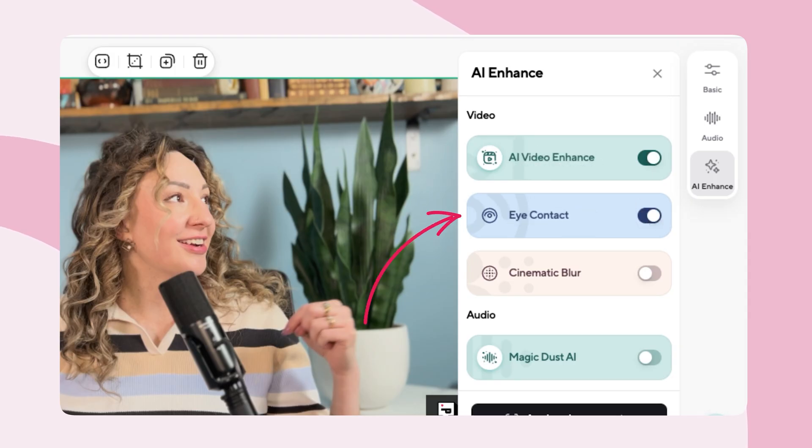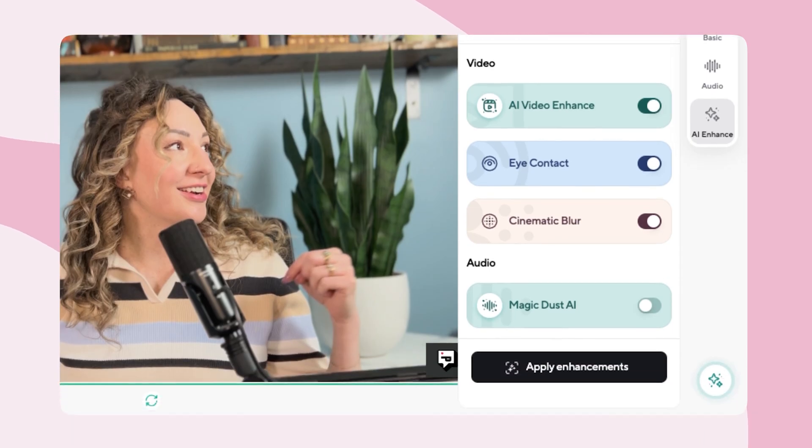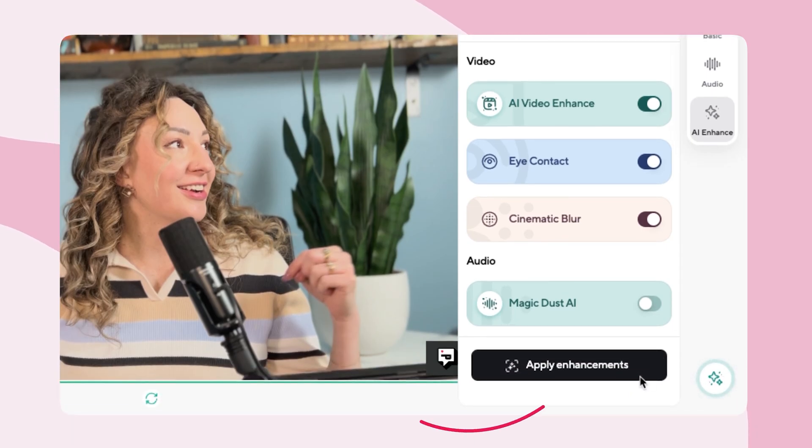This corrects your gaze to make sure you're focused on the audience the entire time without making it look creepy. Finally, there's the cinematic blur. This can make even the cheapest videos look like they were shot on a film set. Just toggle on the AI effects of your choice and click apply enhancements.